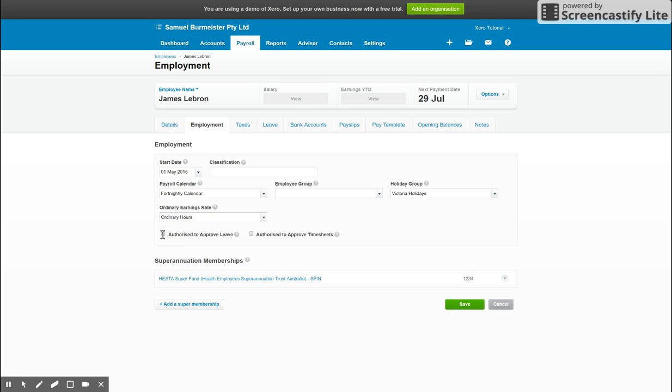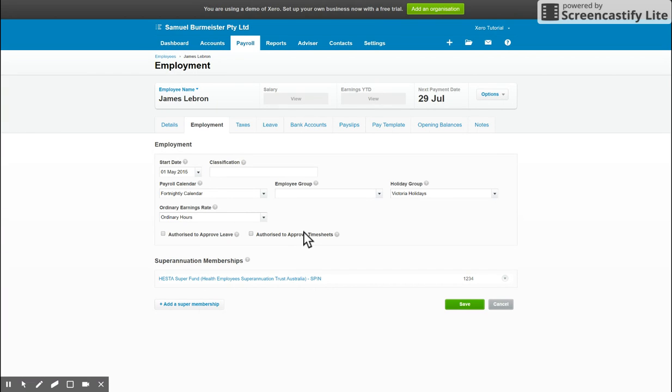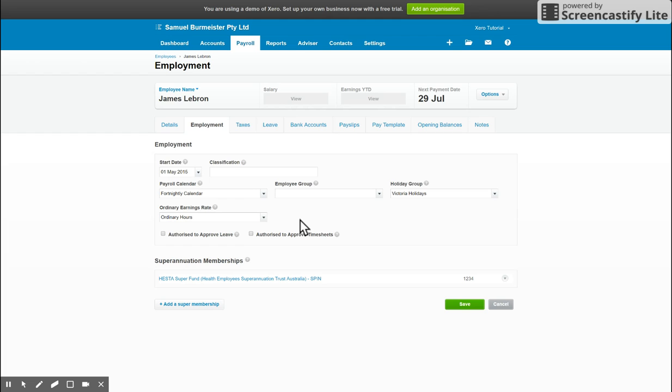Below that we have whether they're authorized to approve leave and timesheets. So using Xero timesheets and also Xero's payroll app, you can have employees who have these permissions. So you might have a payroll officer or a manager who looks after this for your casuals for example, or part-time and full-time staff.